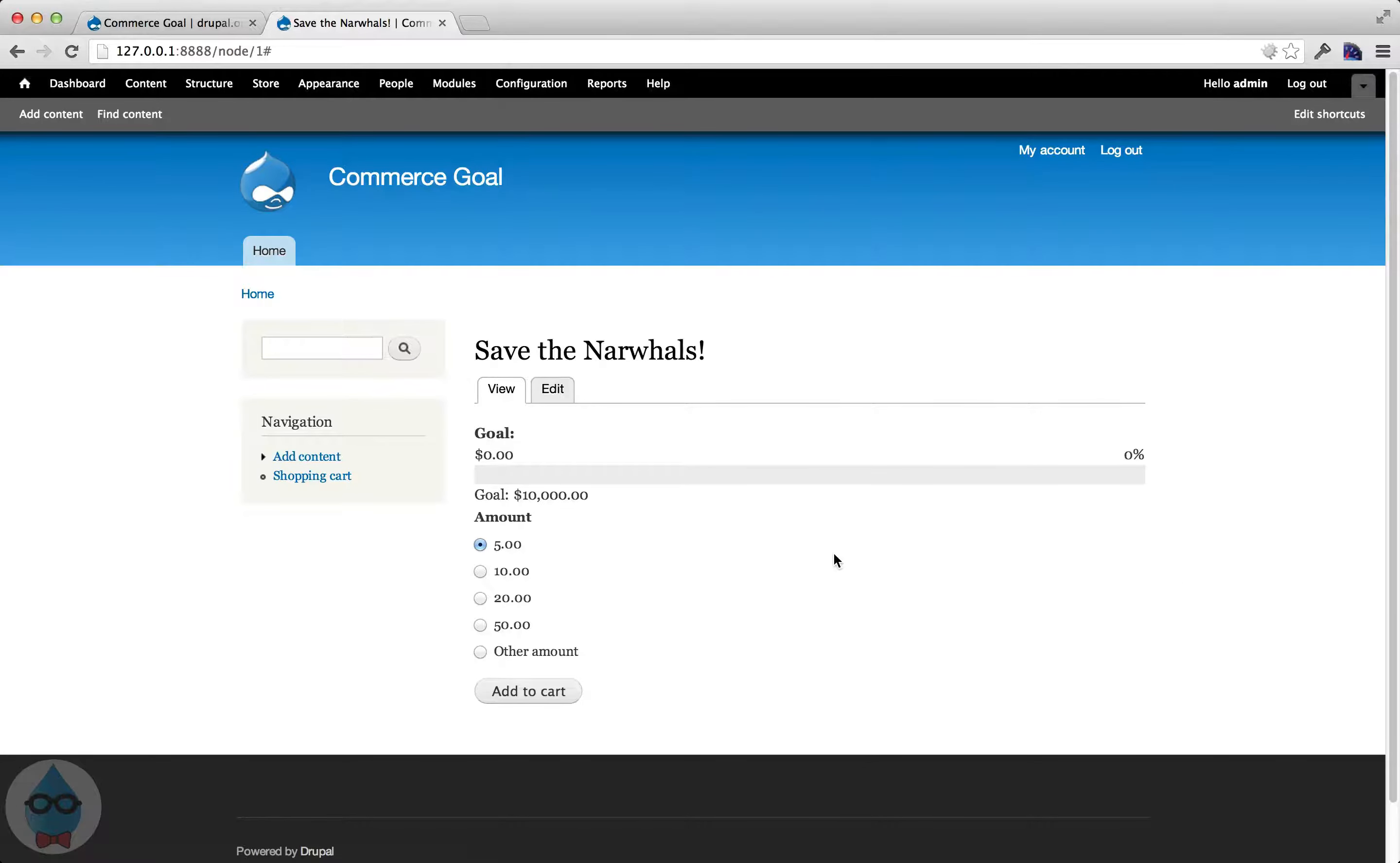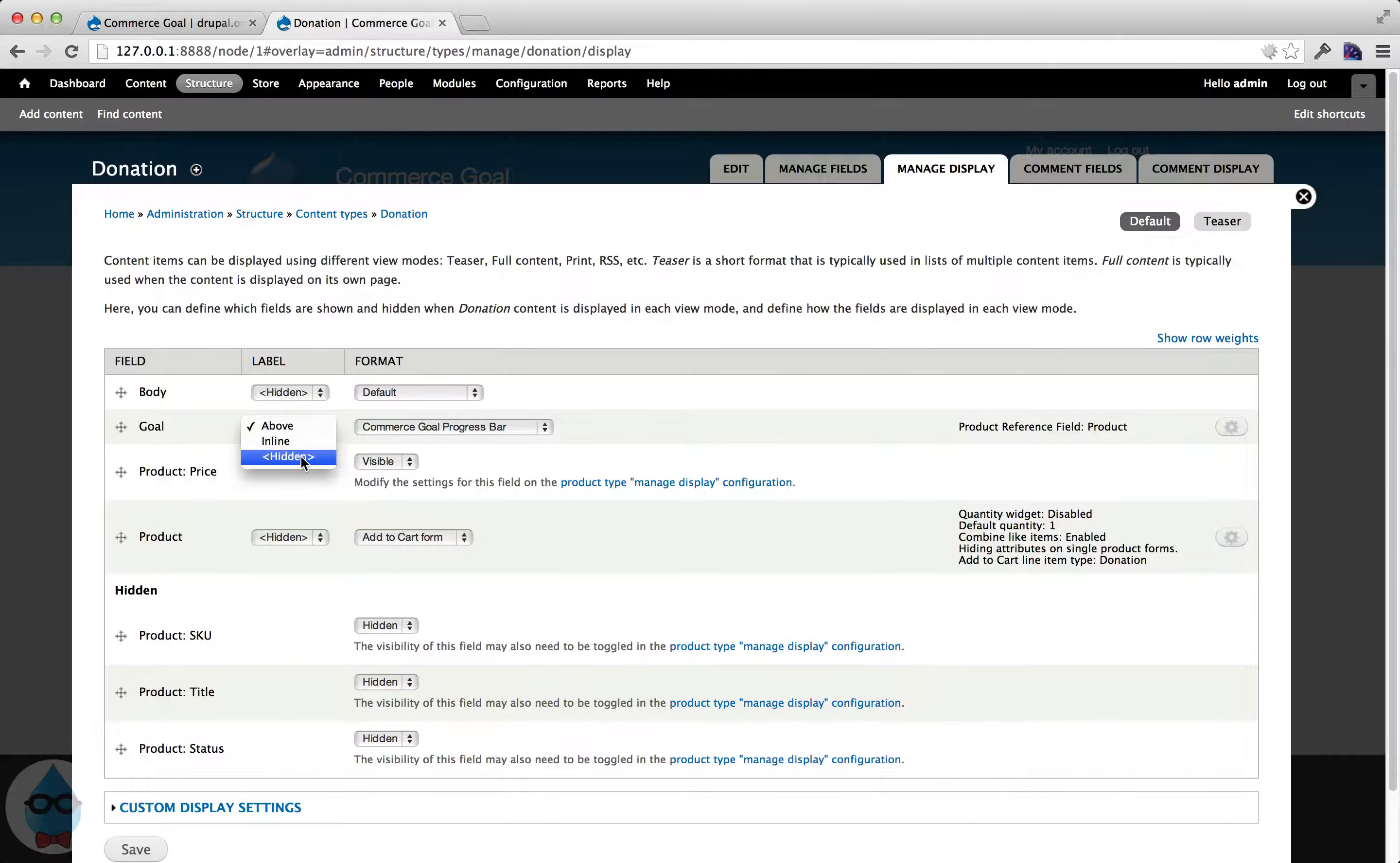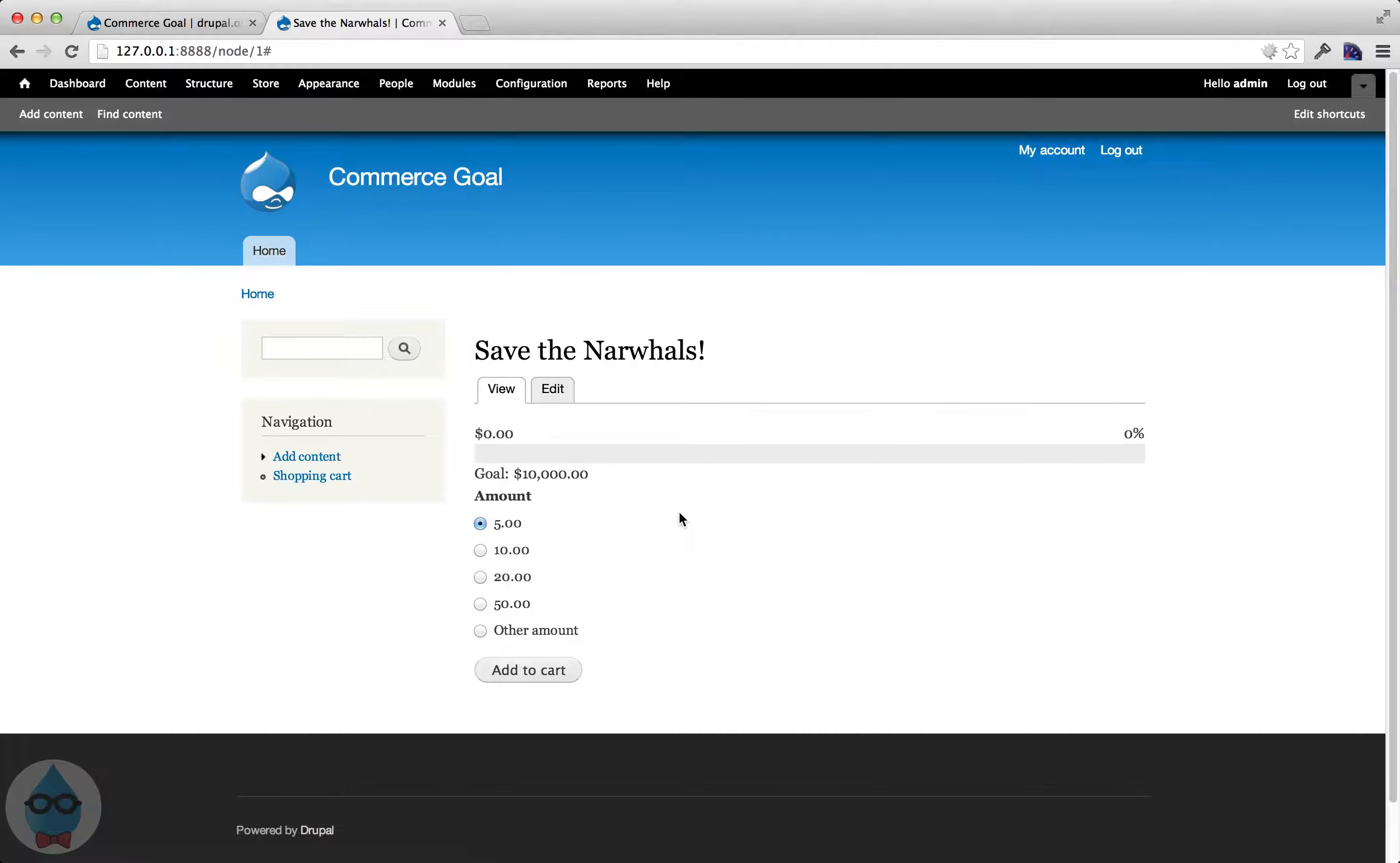And now, here I have my goal, I probably should take away the label. Let's hide the label for goal on display. So now I have my progress bar here. There's currently no donations that have been accepted for this campaign. So let's add one.